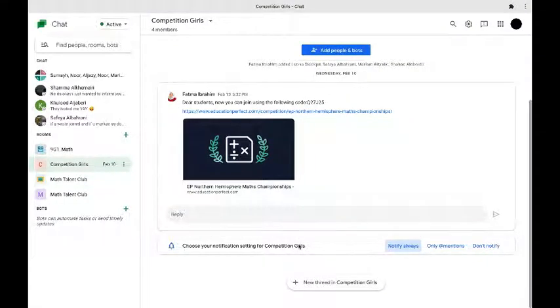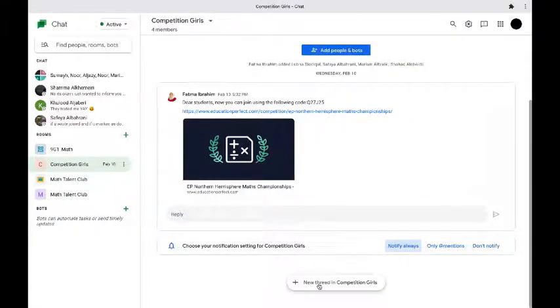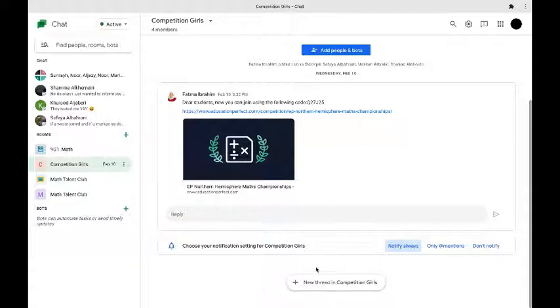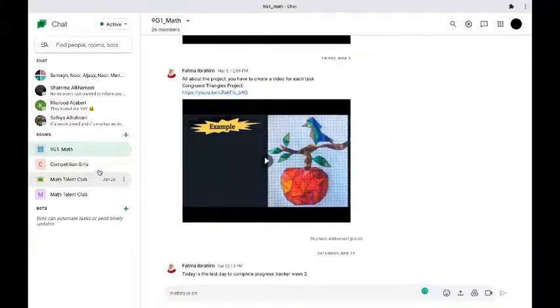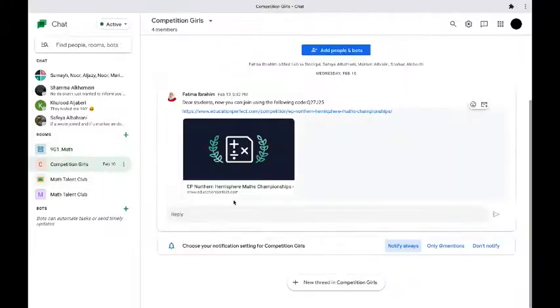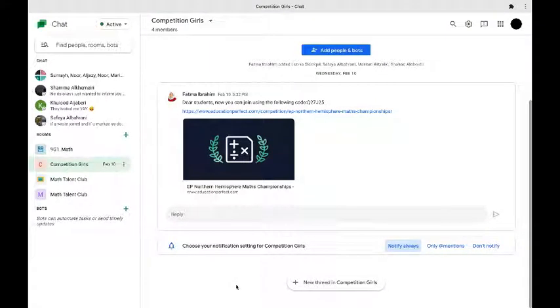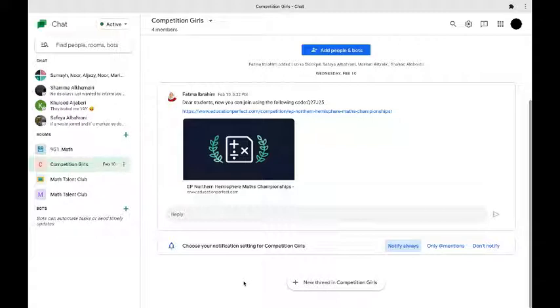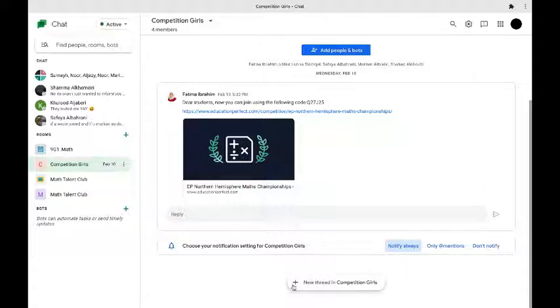Now we have an option called thread in each room that allows threads. Some rooms may not allow threads but that's because when someone makes a room on Google Chat they might turn off the option to make new threads and if you want to make new threads you need to contact the person who has made the room in order to find this option.